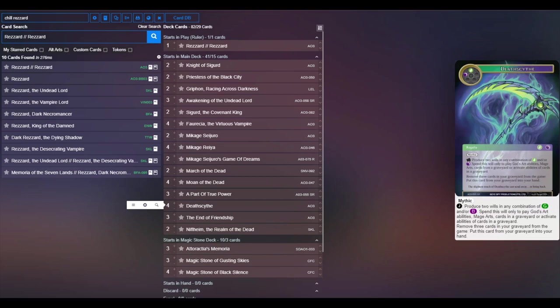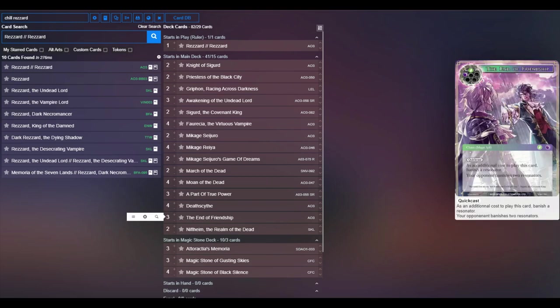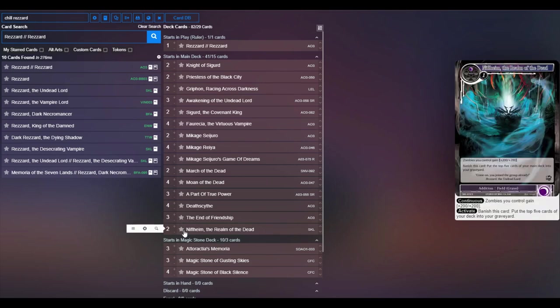Four copies of Death Scythe as always. Three copies of End of Friendship also, a great little removal card, gets around barrier, which is really nice.